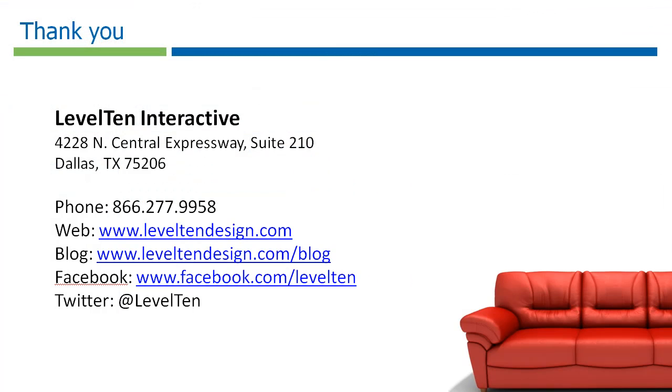I hope that with the help of the page title module you'll be able to create more optimized page titles to really stand out in those search results. I know we use it all the time here at Level 10. I appreciate you taking the time to watch this demo and if you have any questions feel free to ask in the comments section. Thank you.